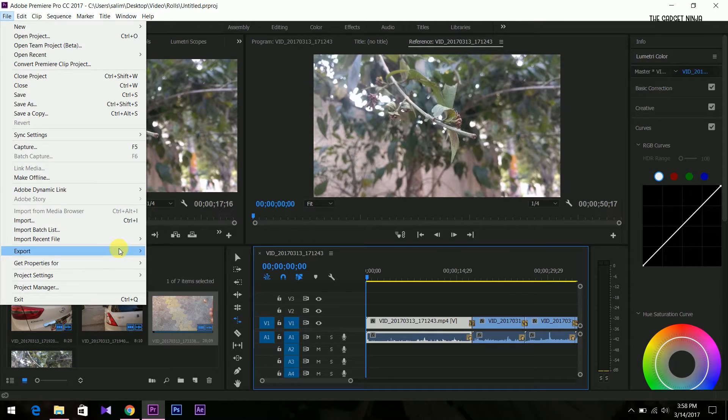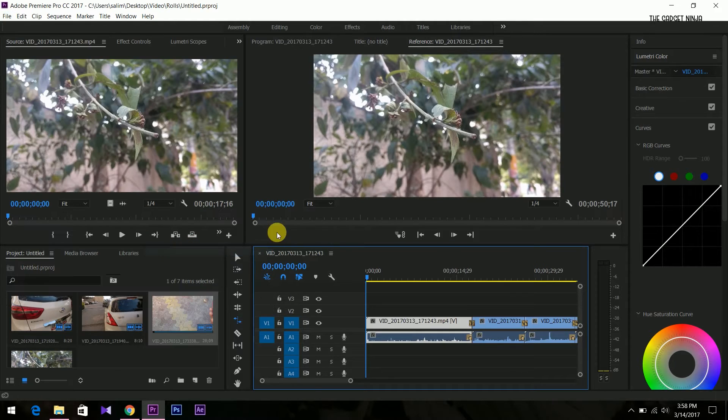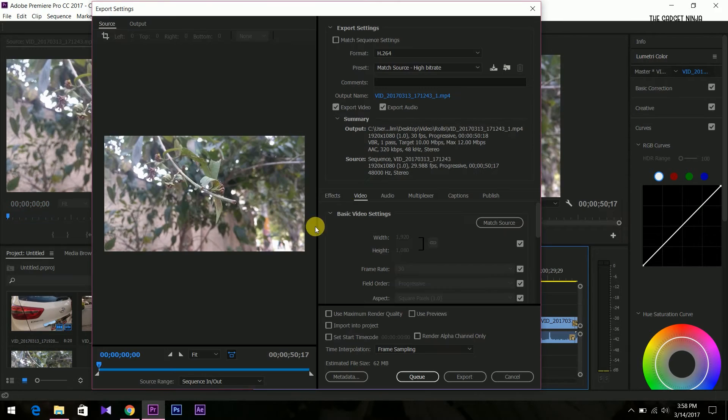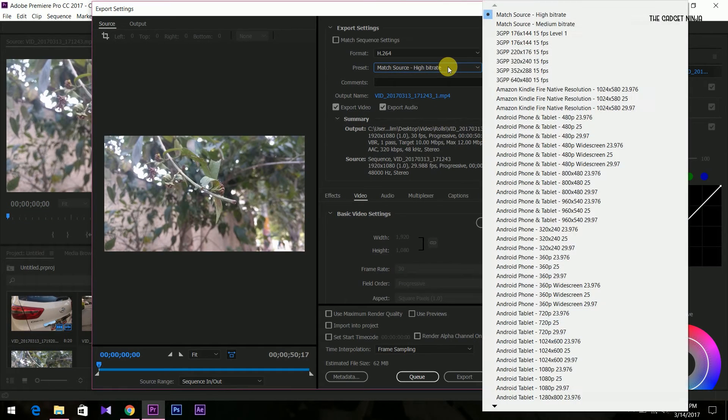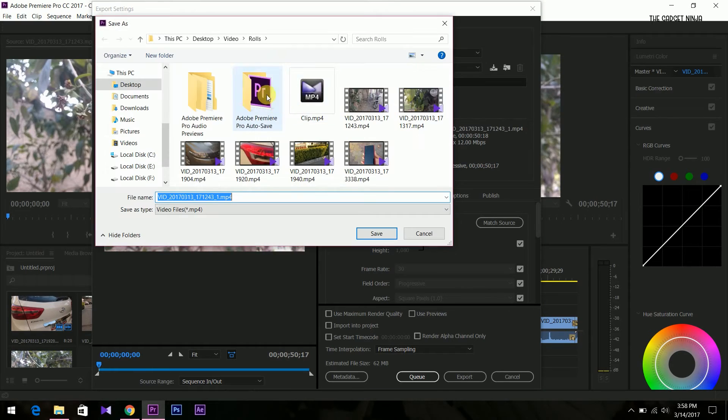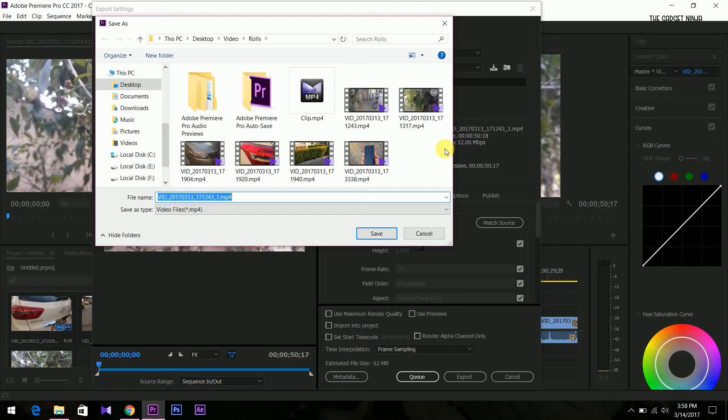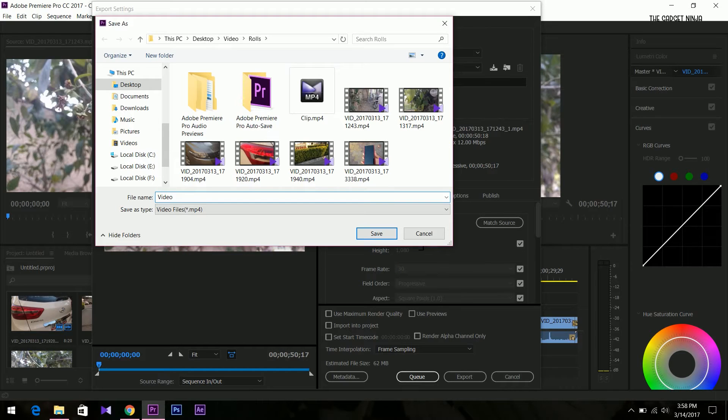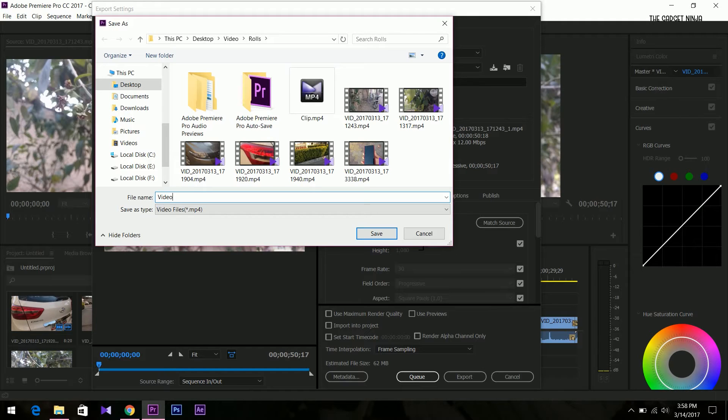We go to export media. Guys, it takes some time so be patient. First let's select a file name. We have selected video. Now save it.